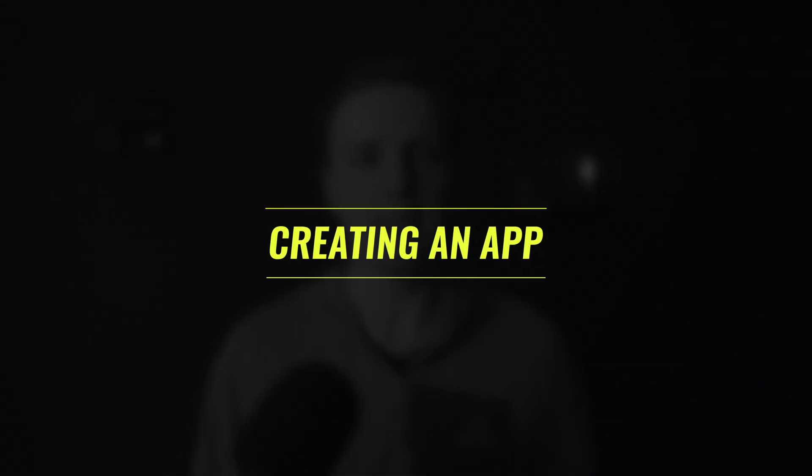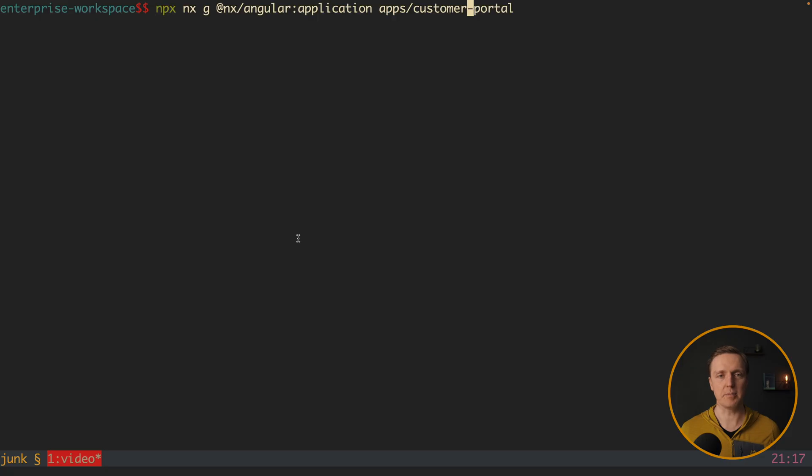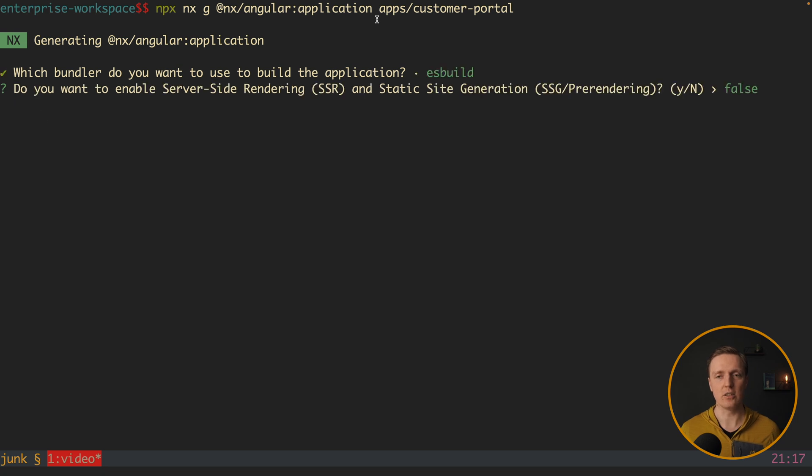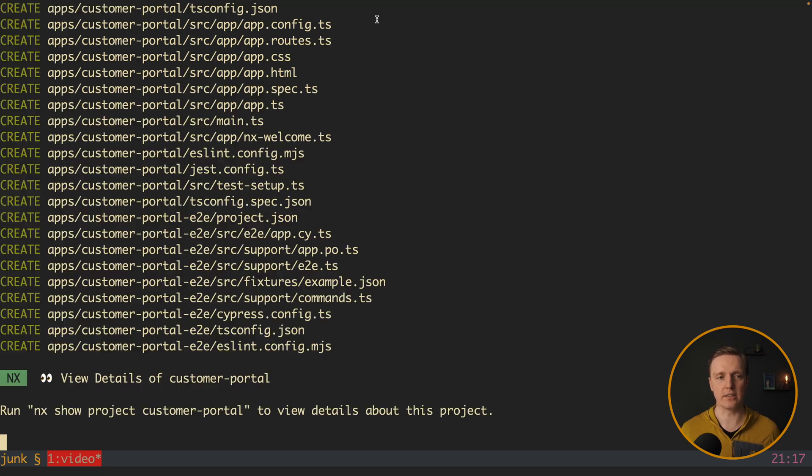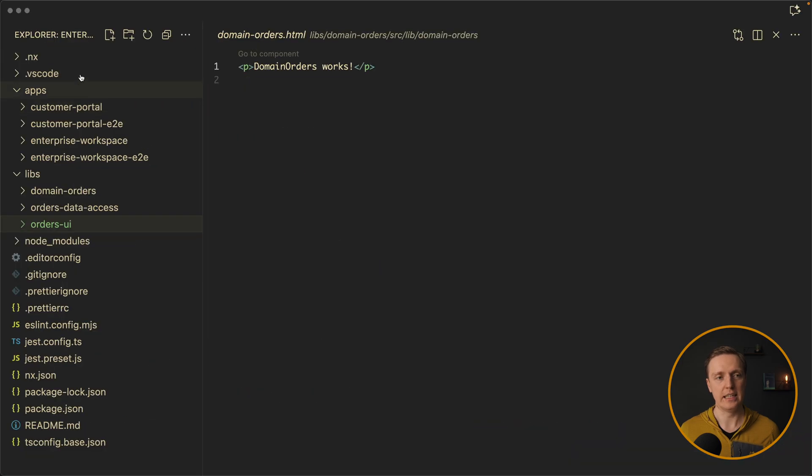And the last thing that we might need here is to create an additional application. And we can do that just by calling nx generate Angular application. And here will be apps, slash, and the name, for example, customer portal. And here we are selecting how we want to build our application. Yes, esbuild is fine. No, we don't need server-side rendering. And here is our project.